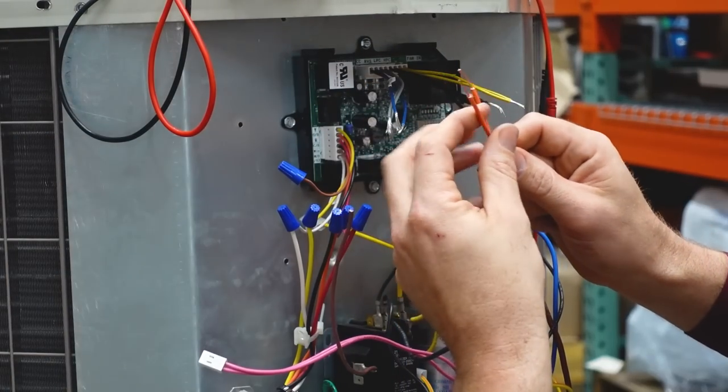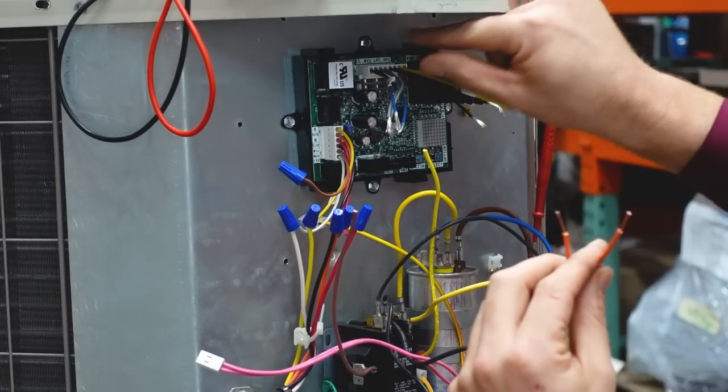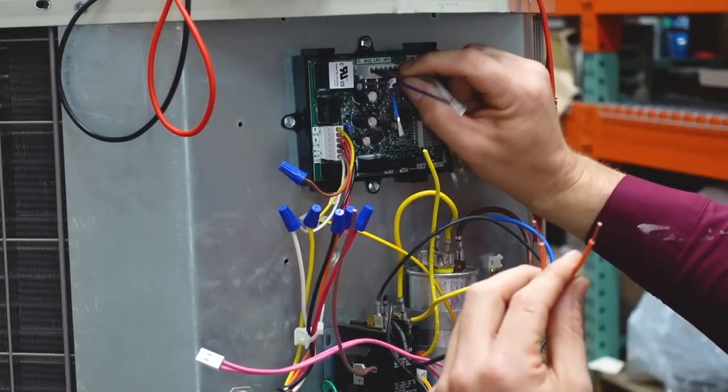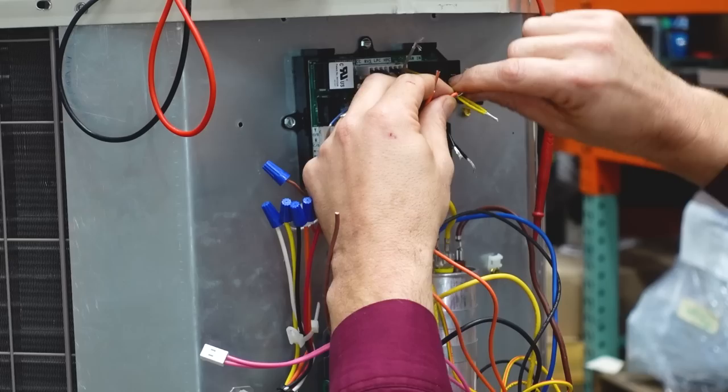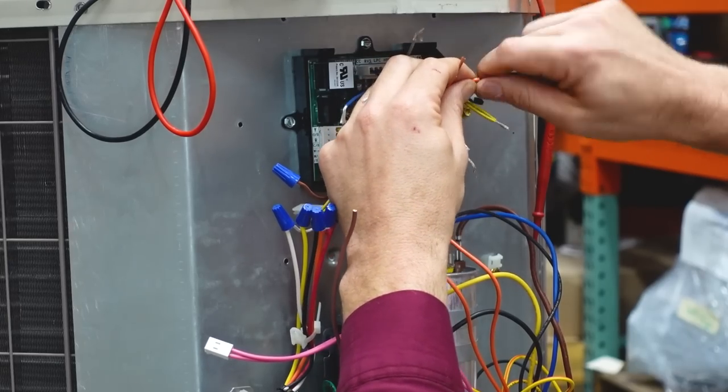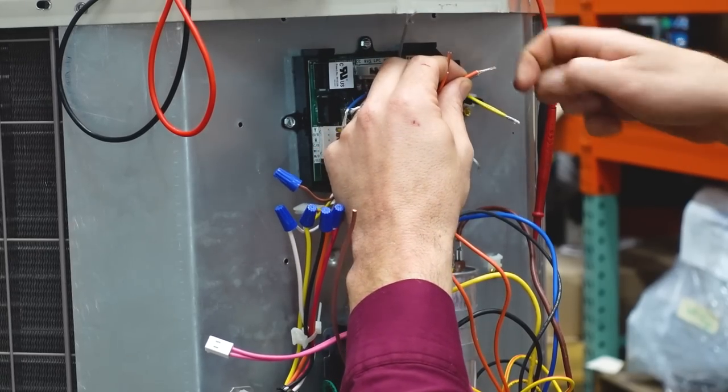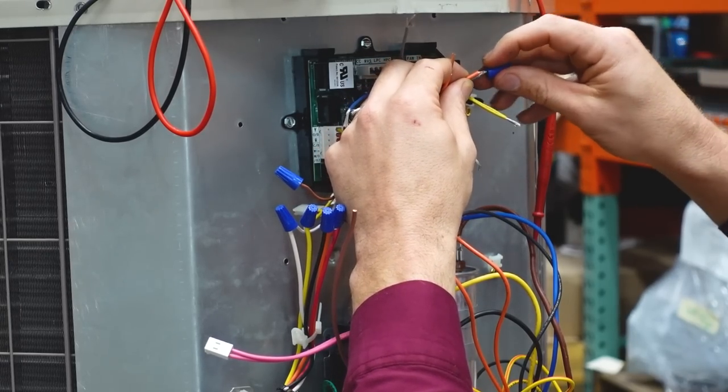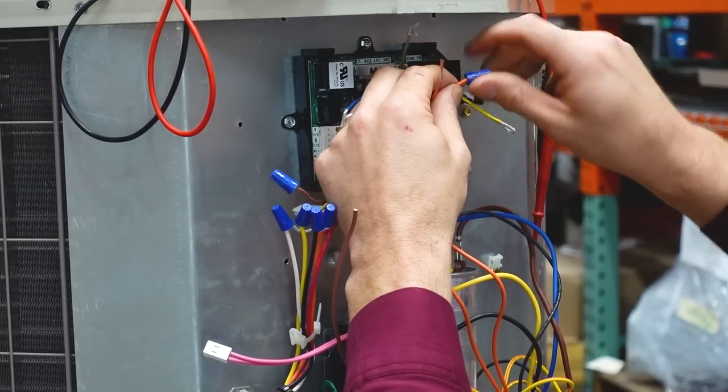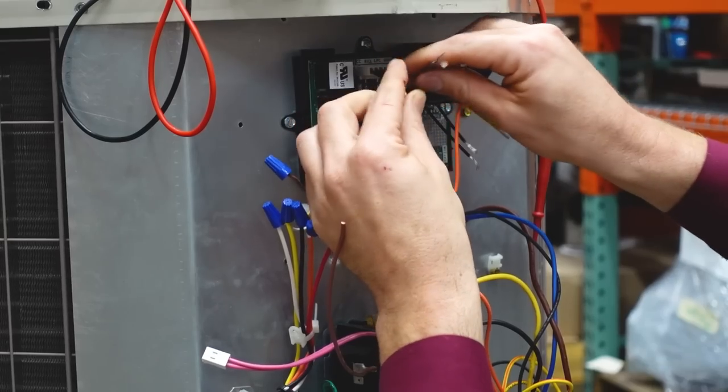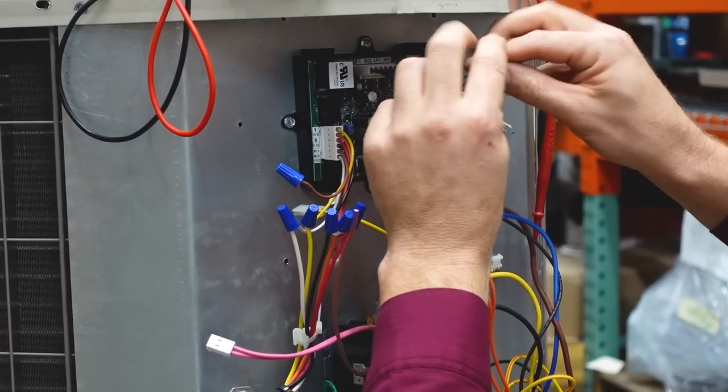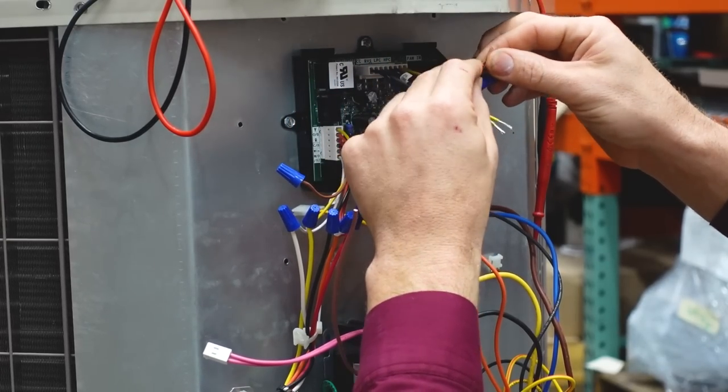Right now I have my reversing valve, so I'm hooking it onto the board at RVS, reversing valve terminal. That will supply common to one side of that reversing valve and 24 volts to the other side of the contactor when it's in cool mode.